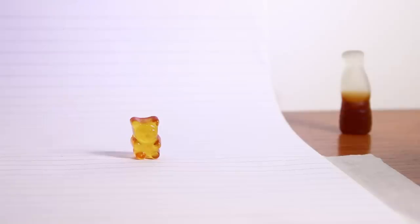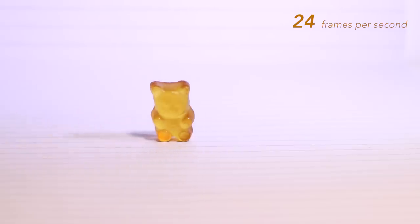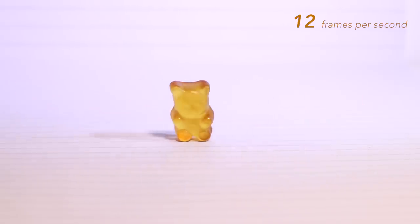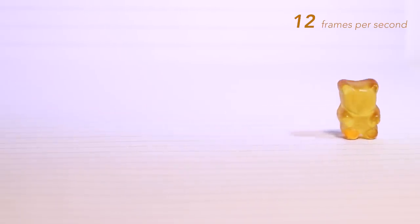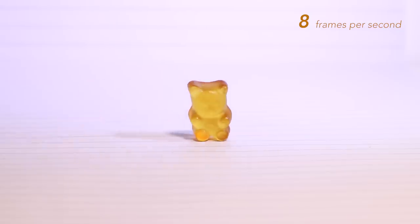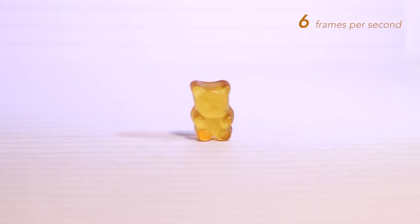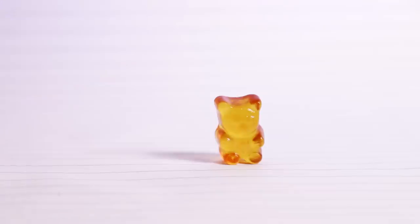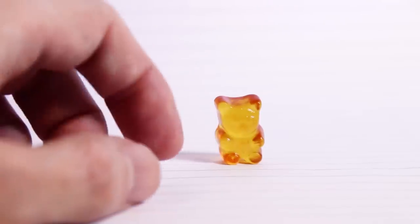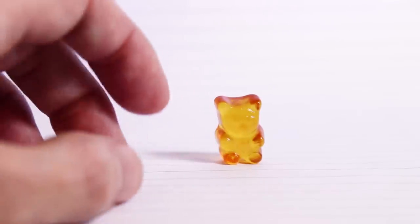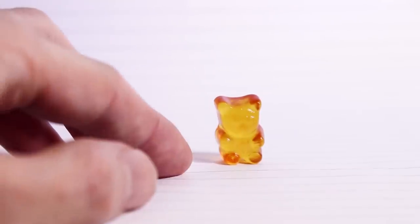And the second one saying that we are able to perceive around 10 to 12 individual images per second, meaning that under 12 frames per second we will notice the jump between frames. So if you want to make a fluid animation, you must work at least with 12 frames per second.